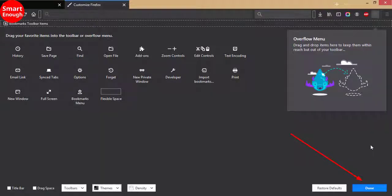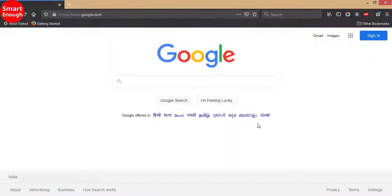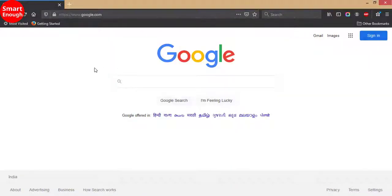Click Done. Now your Mozilla Firefox will be available in Dark Mode.